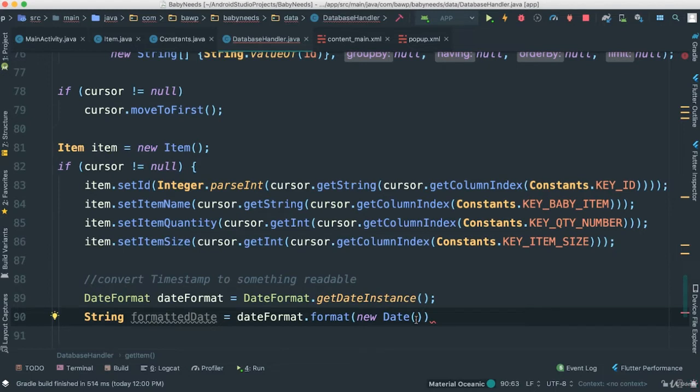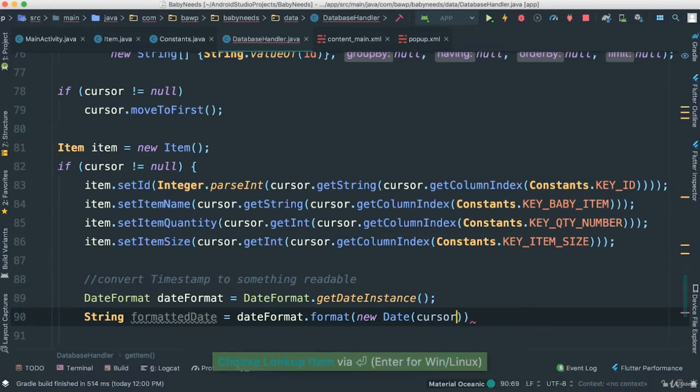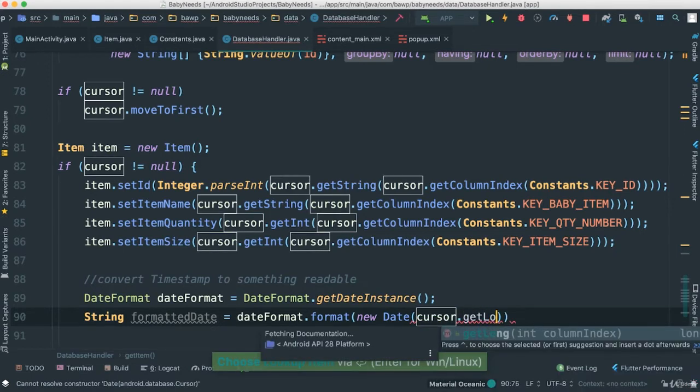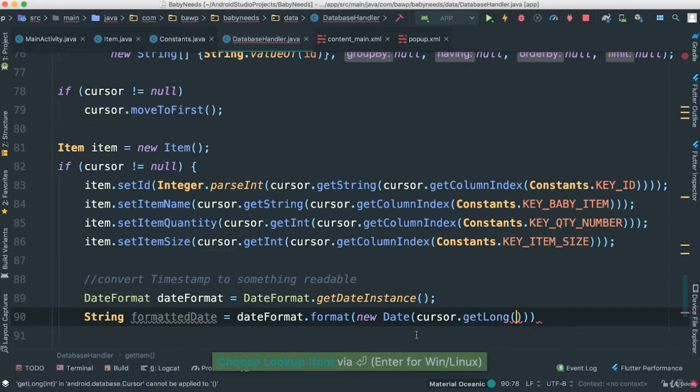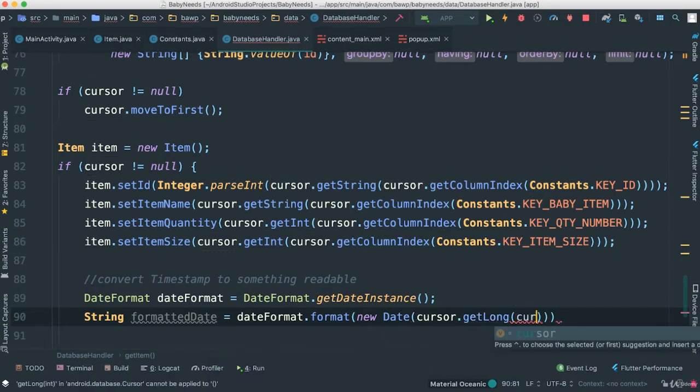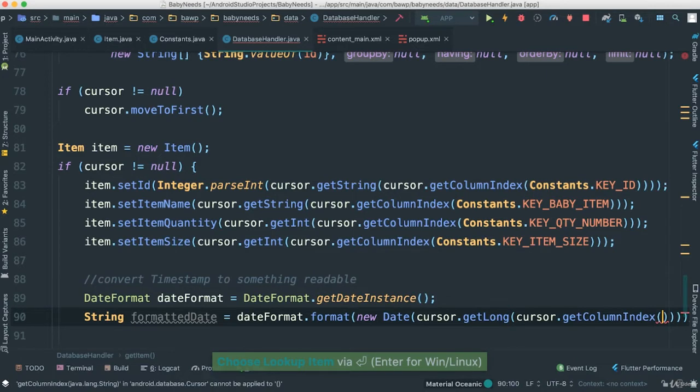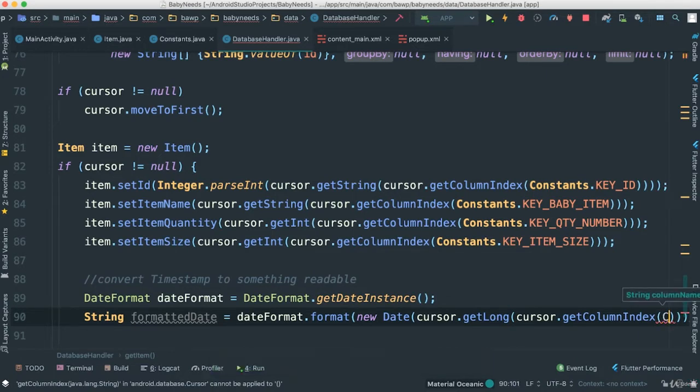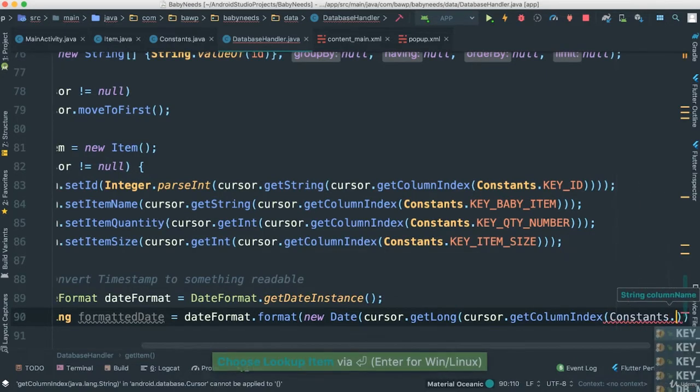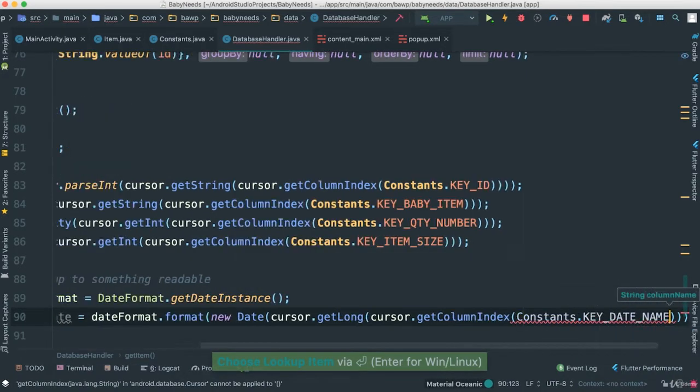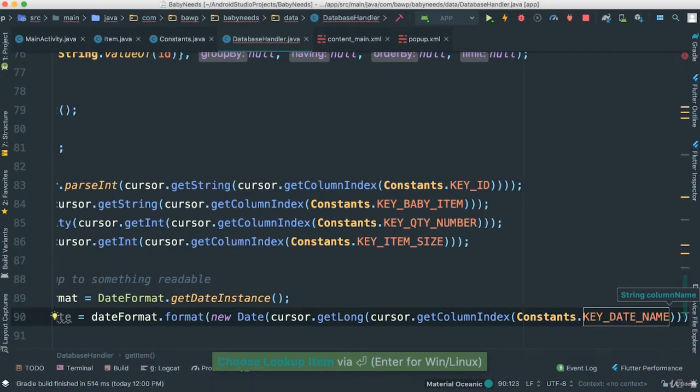So in this case here, I'm going to do the same thing, cursor.getLong. Remember, I'm getting long because I'm going to be getting the cursor.getColumnIndex, which is going to be Constants.KEY_DATE.